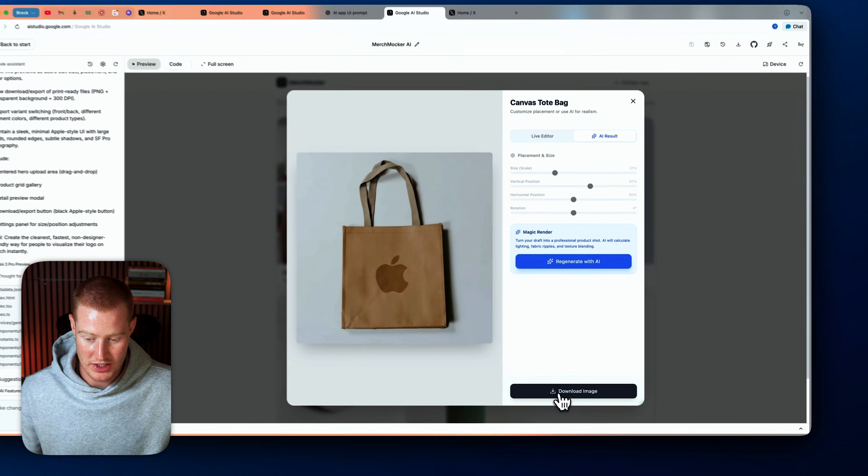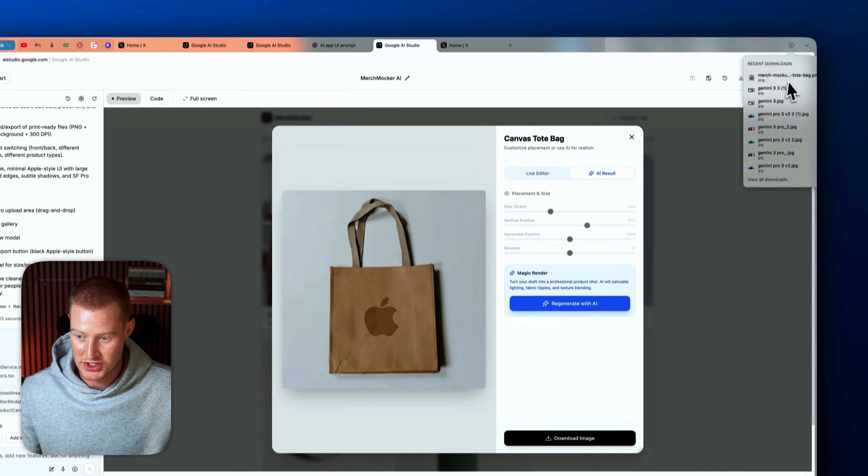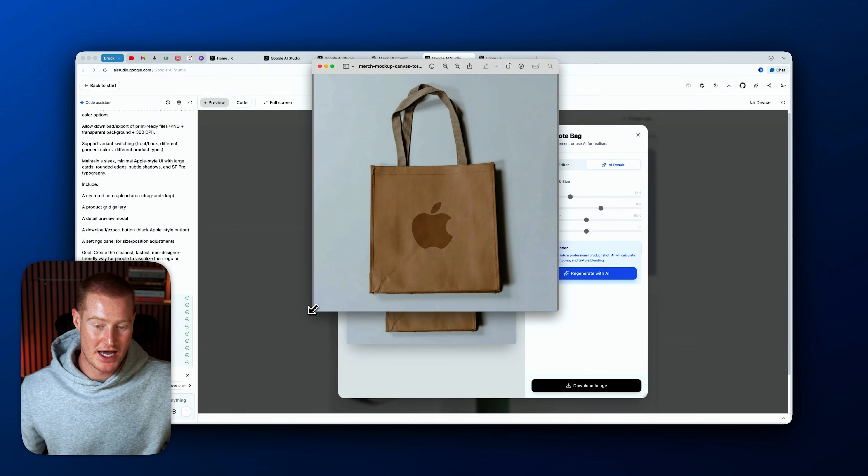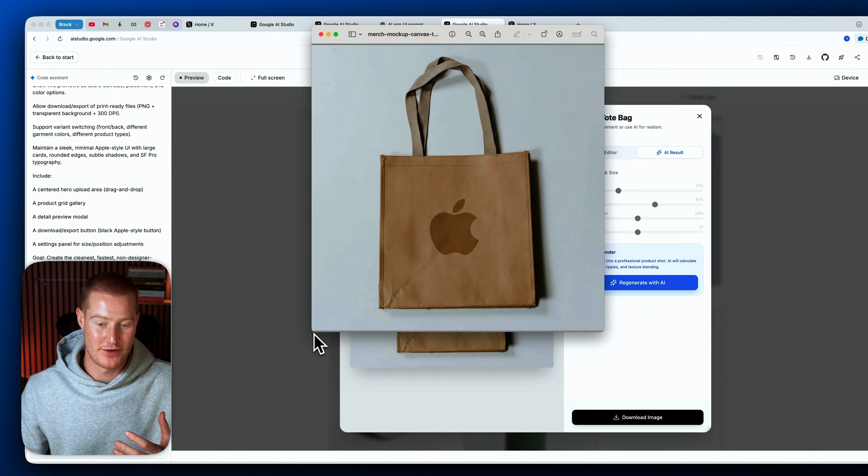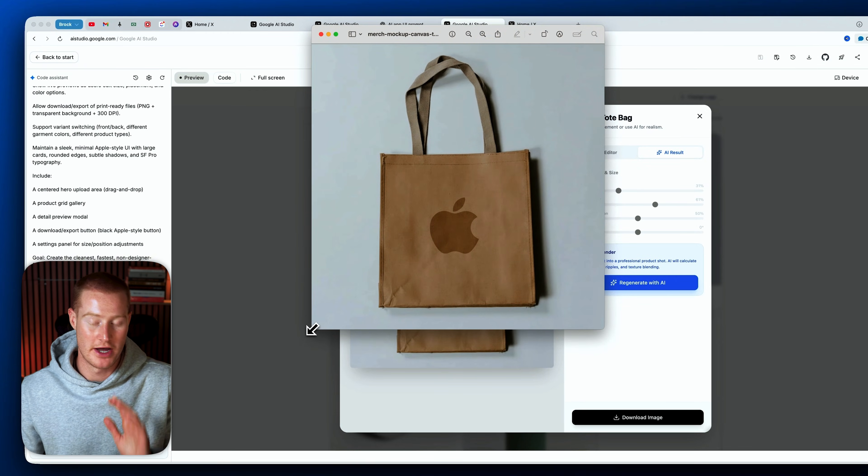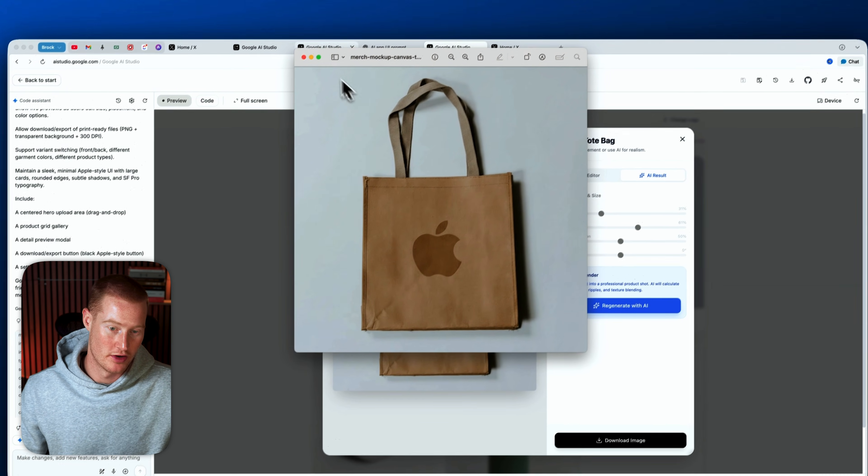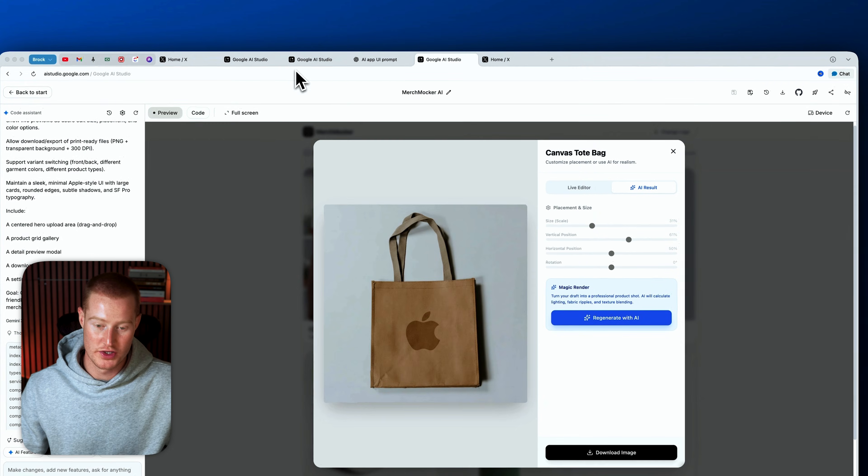And there we go. That looks really solid. We could even download the image here. Boom, and just like that, we have a merch generating app from just uploading a logo. So that's one cool use case that I built in. Again, just one single prompt.